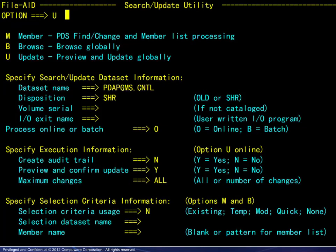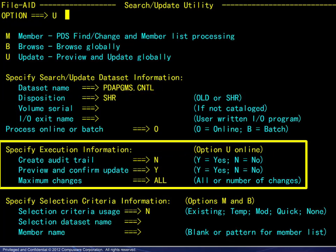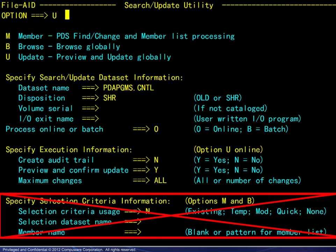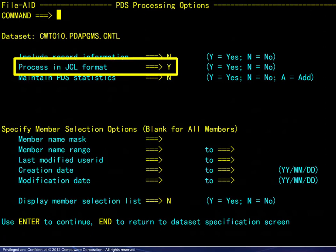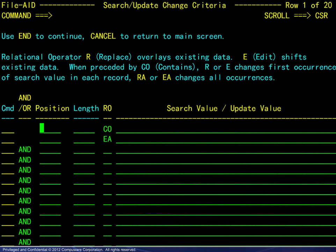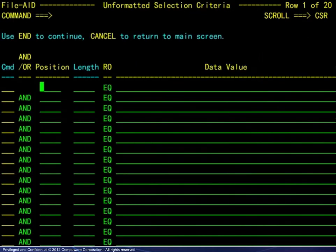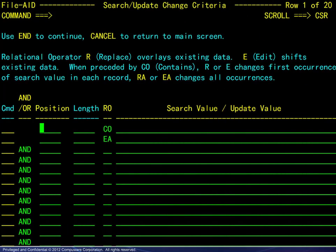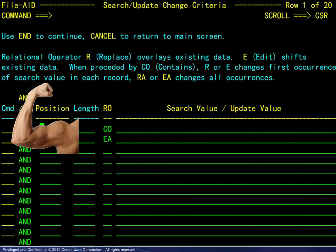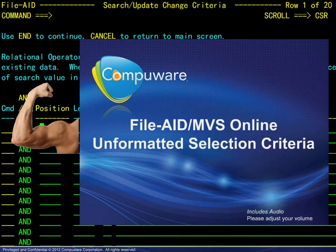For the first example of the update option, we enter the U and the dataset name. This is a PDS. Note that the execution information applies only to online updating, and the selection criteria does not apply to update processing. We will see why shortly. Moving forward, we will process in JCL format. The next panel displayed is where all the work is done specifying selection criteria and corresponding change criteria. This panel is very similar to the unformatted selection criteria panel. If you are not familiar with unformatted selection criteria, it is strongly recommended that you view the unformatted selection criteria module. The knowledge base presented there is assumed for writing change criteria here.